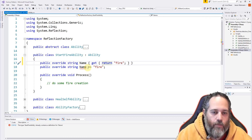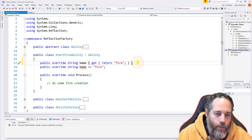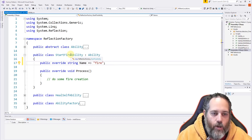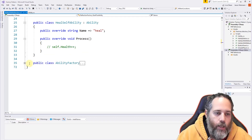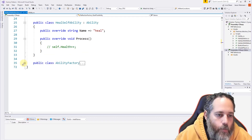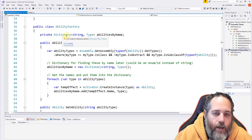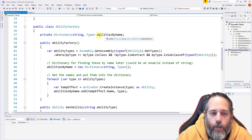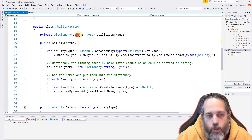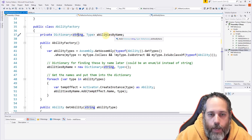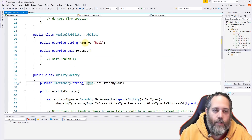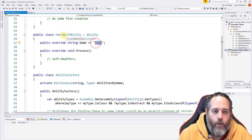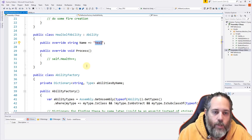This is just a shorthand version in newer C# to make it less verbose. The StartFireAbility returns "fire" as its name, and for HealAbility we return "heal". Then in our ability factory, things change quite a bit. We now have a dictionary of abilities keyed by name — a string key for the name and the Type as the value — so we get a mapping from names to types.